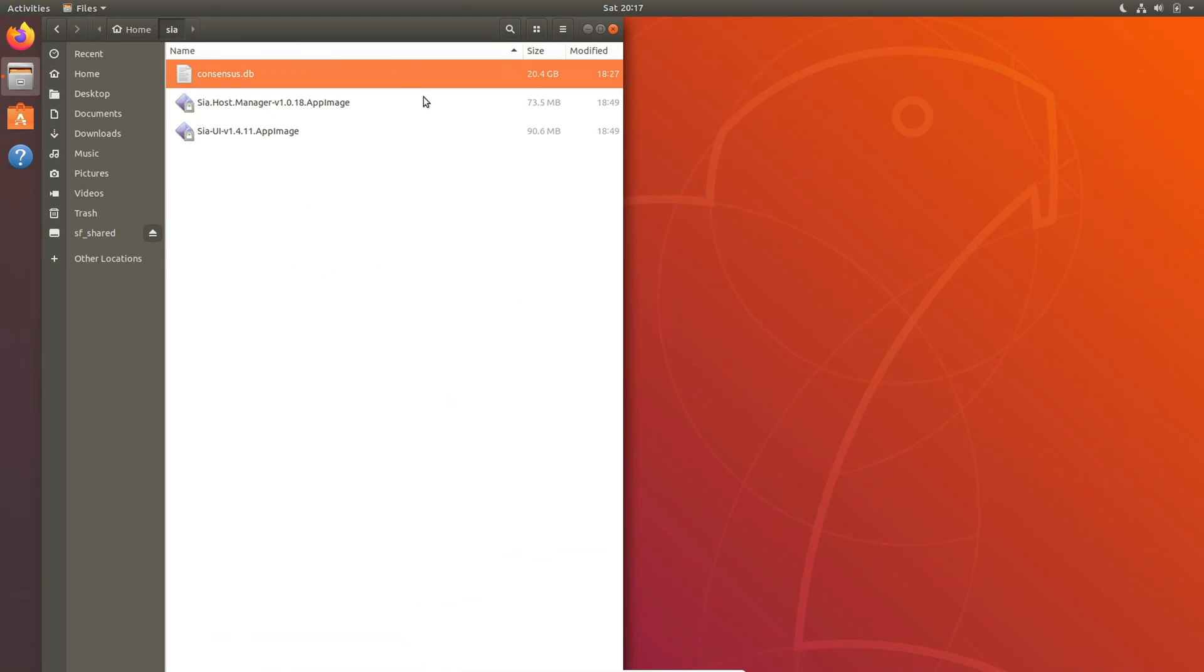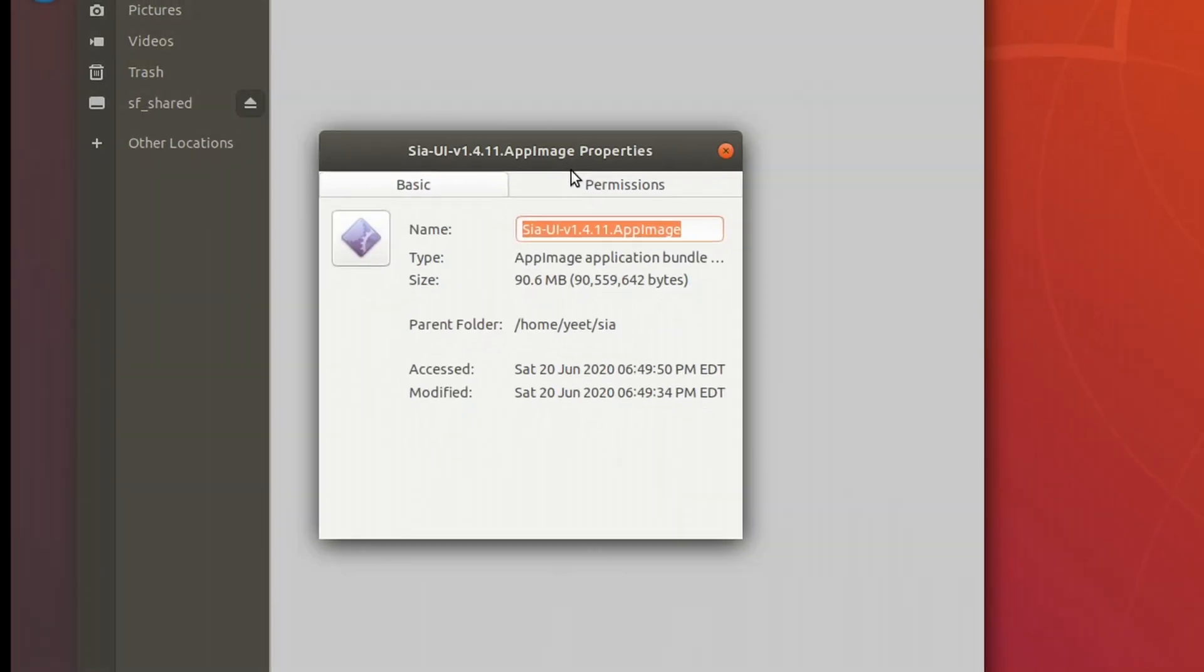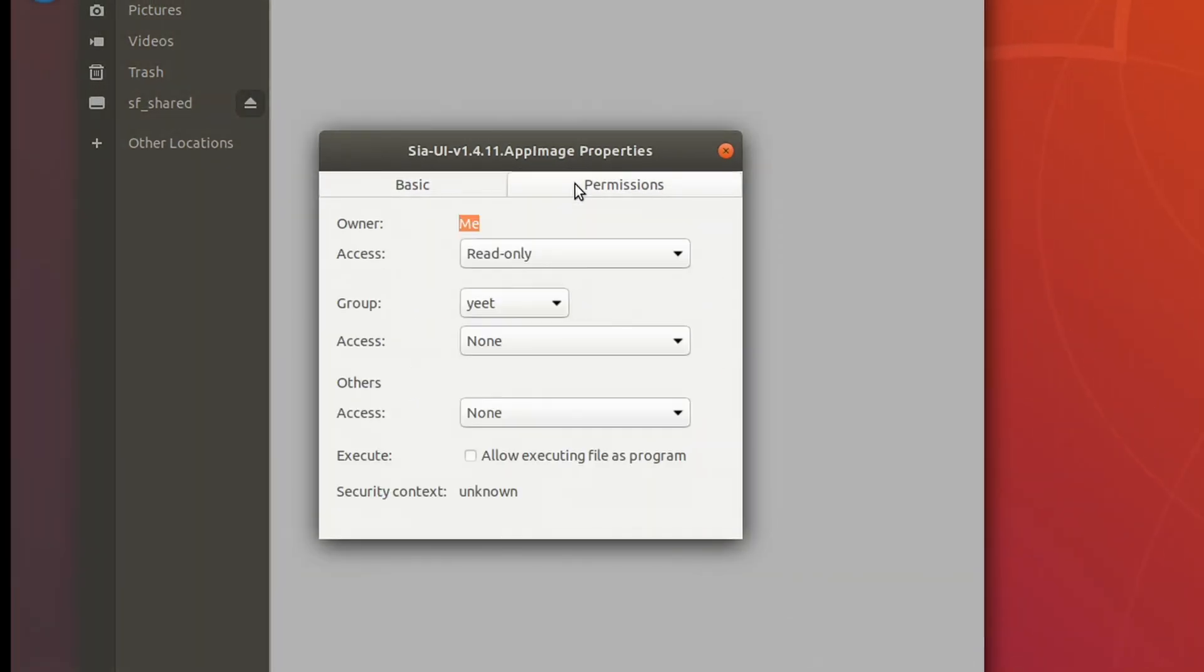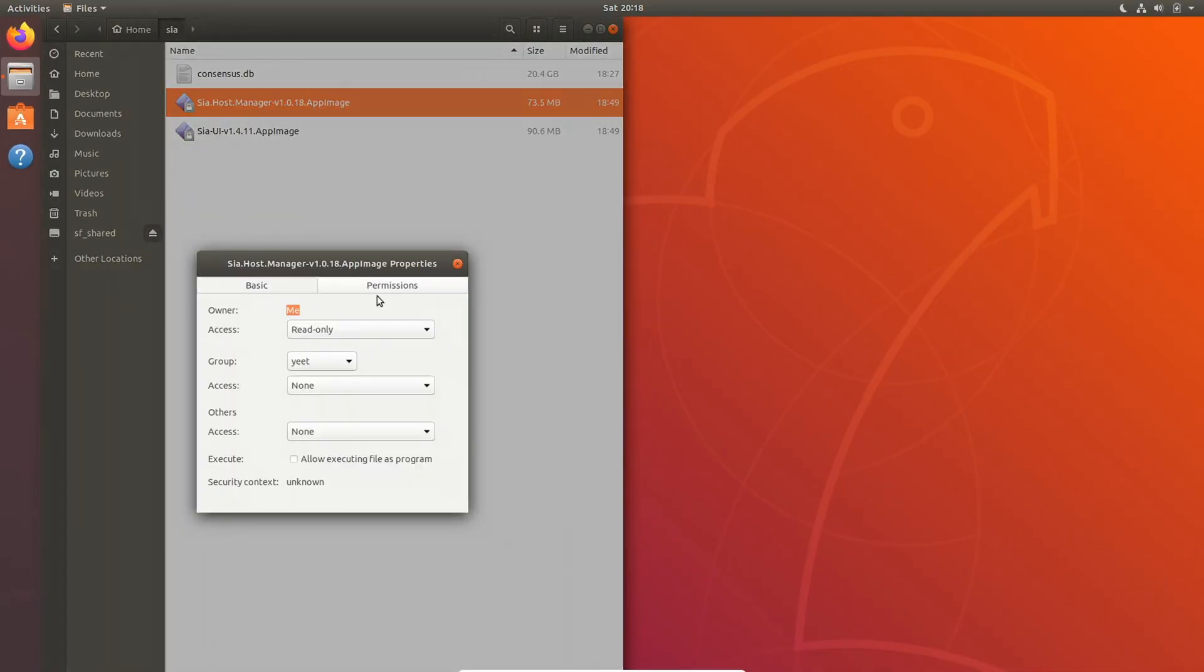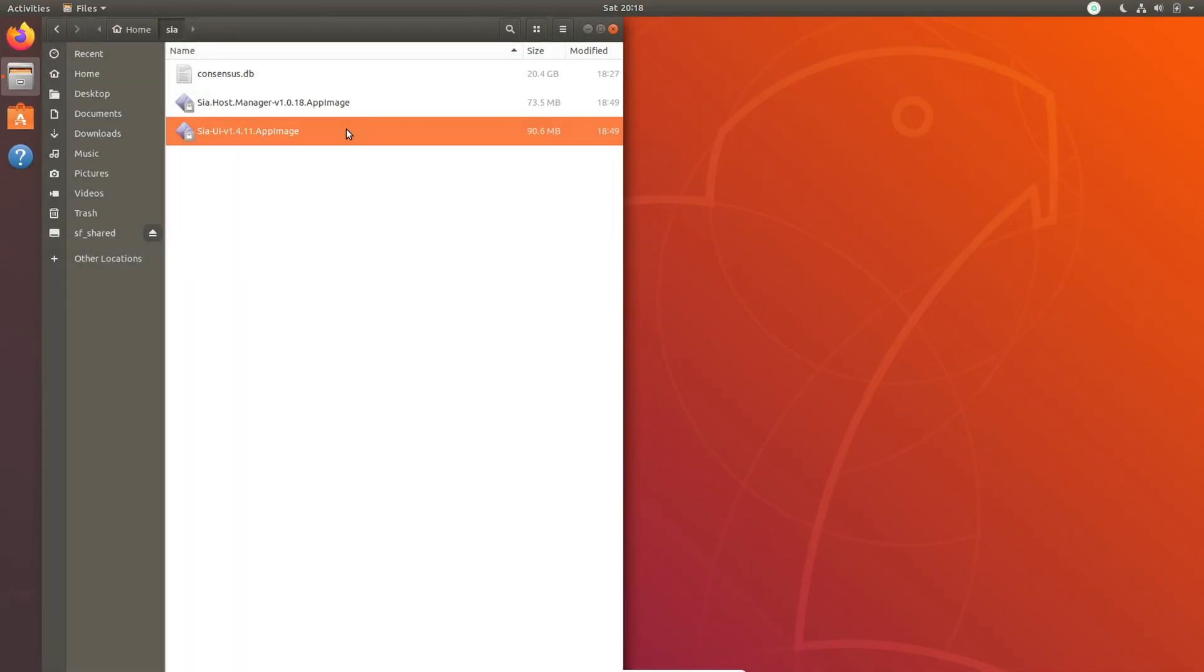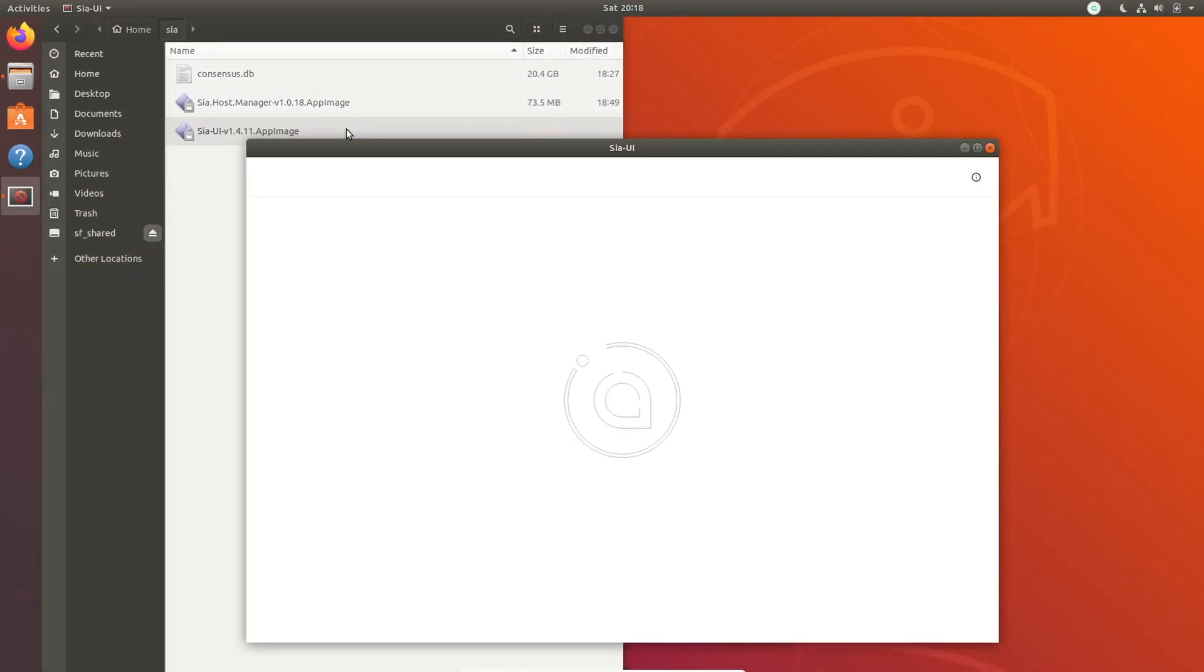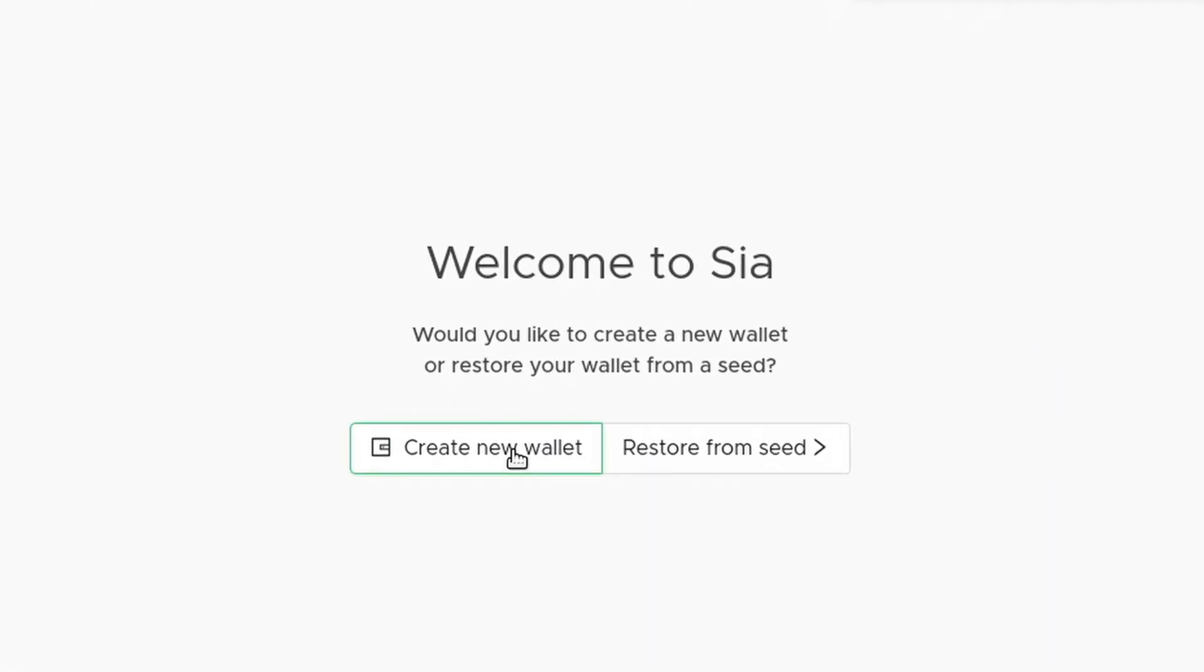First, you're going to want to make Sia UI and Sia Host Manager executable. So right-click on them, go to properties, go to the second tab, then make them executable. Once you've done that for both, just double-click on Sia UI. It'll take a second to launch.